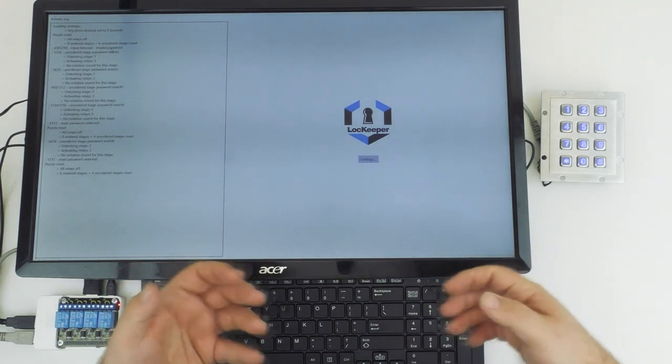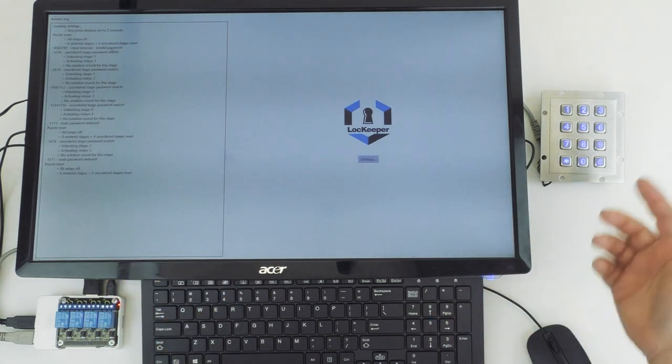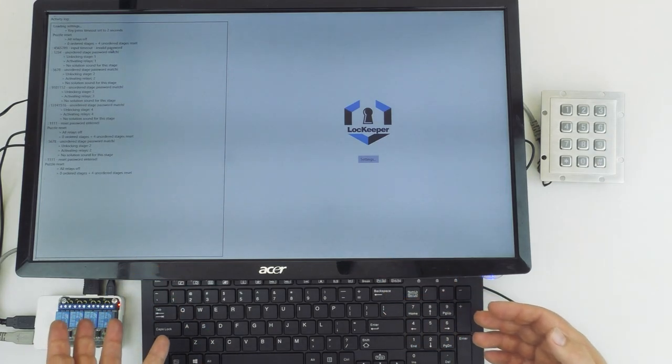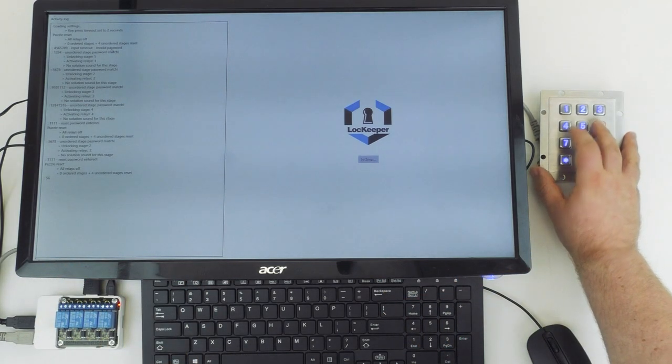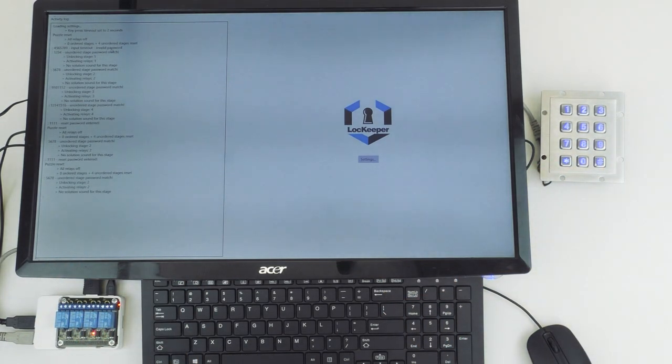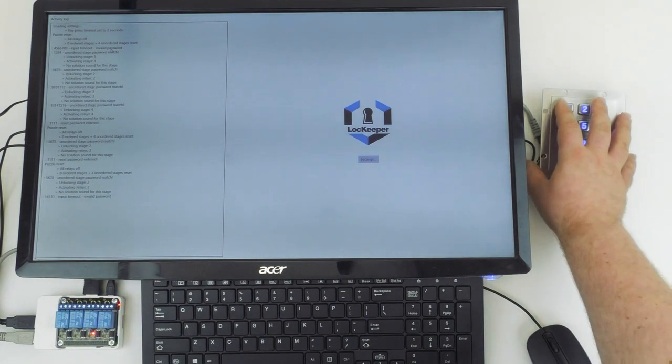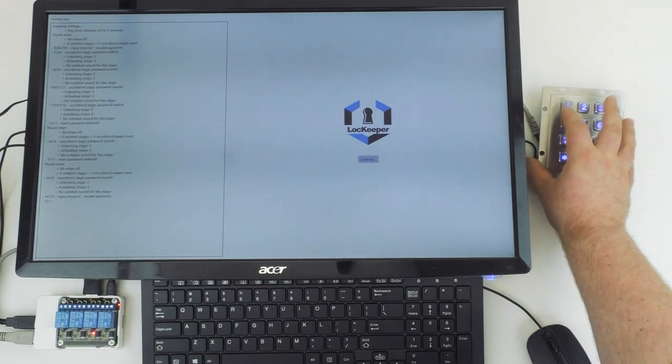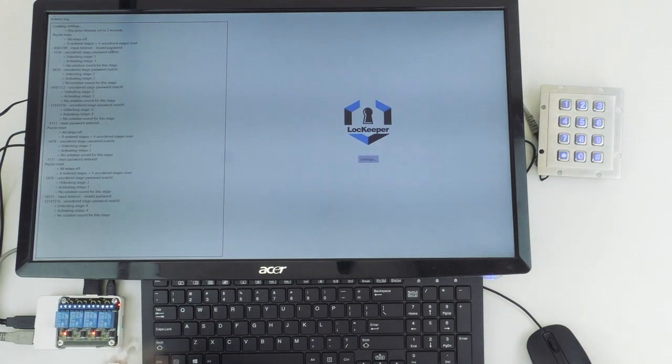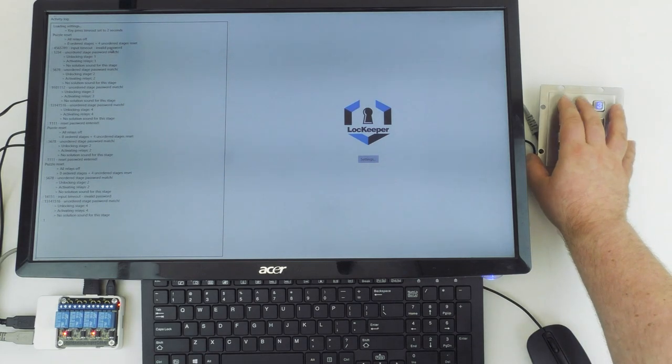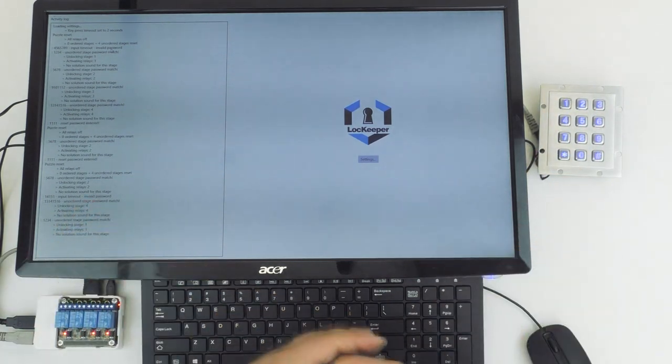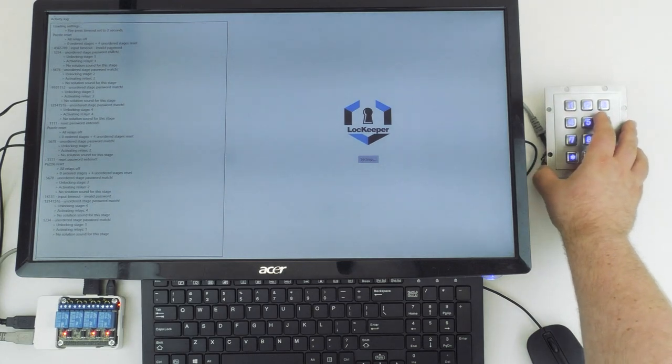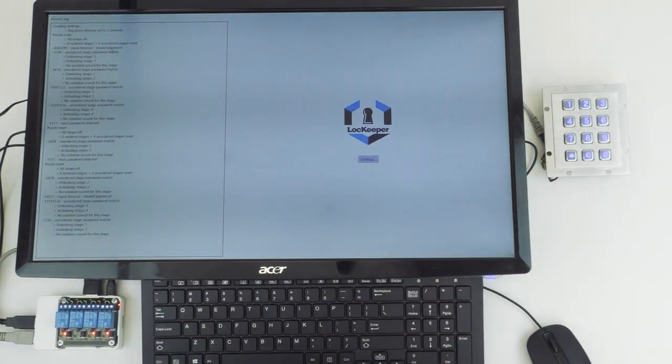Now again, because we had that unlock at any time box checked, we can enter any of our codes at any time to open the corresponding relay. So we can enter five, six, seven, eight. It will activate relay two. We can enter the last code, thirteen, fourteen, fifteen, sixteen. It'll do relay four. Then we can go to the first one, one, two, three, four, and so on. So it's not looking for any particular order. It's just looking for any of those correct codes, and it will unlock the corresponding relays.